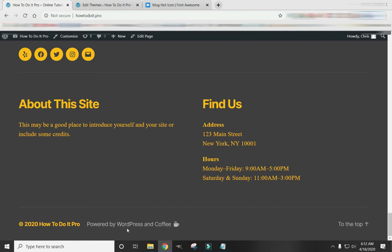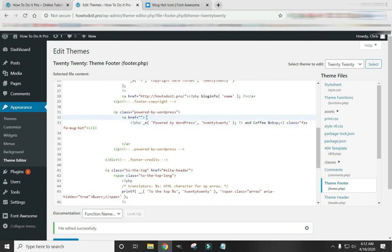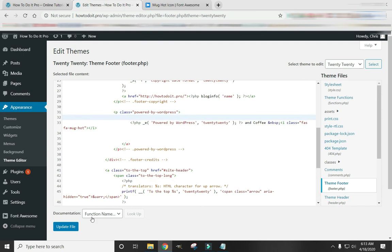If you notice this still kind of lights up whenever you scroll over it like there's still a link. But if you click on it it won't do anything. Because we've removed the link. To remove the entire text link thing there, just delete that. And update file.